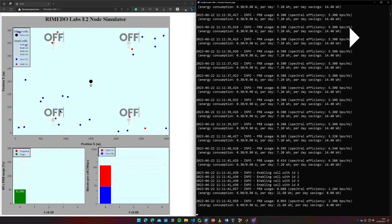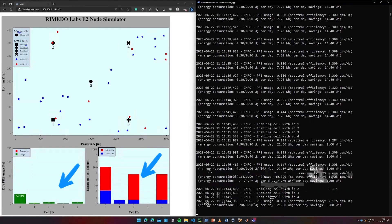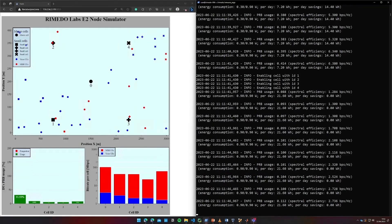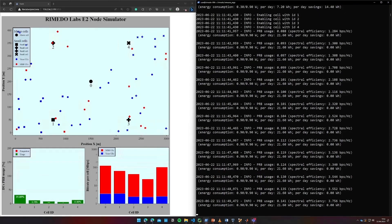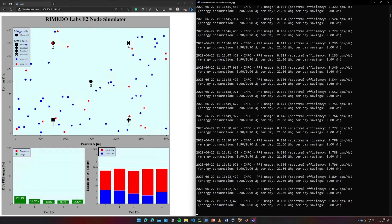As a result of this action, we can observe firstly the capacity cells turning on and then slowly some UEs being moved to these cells, which offloads the coverage cell.